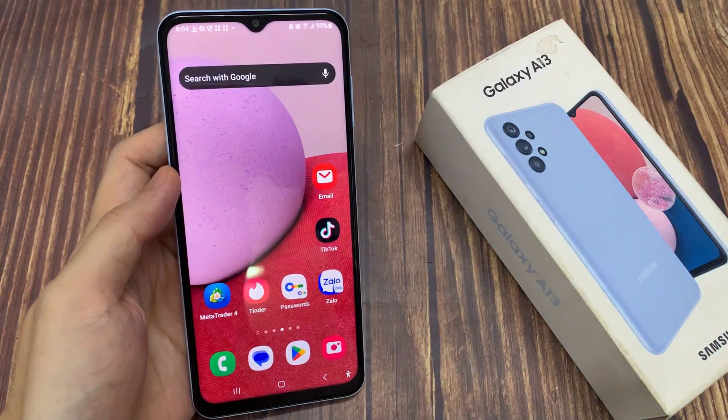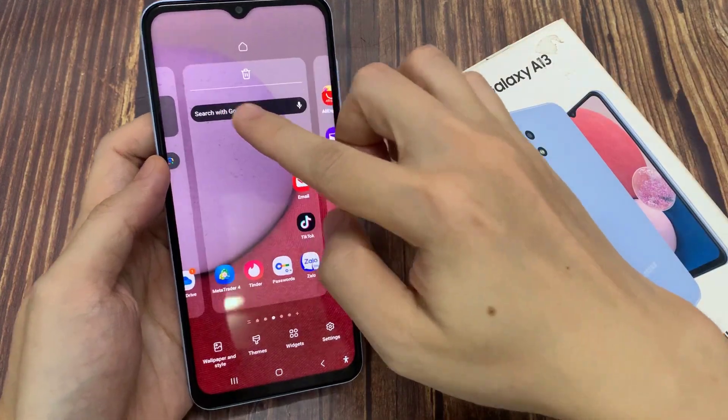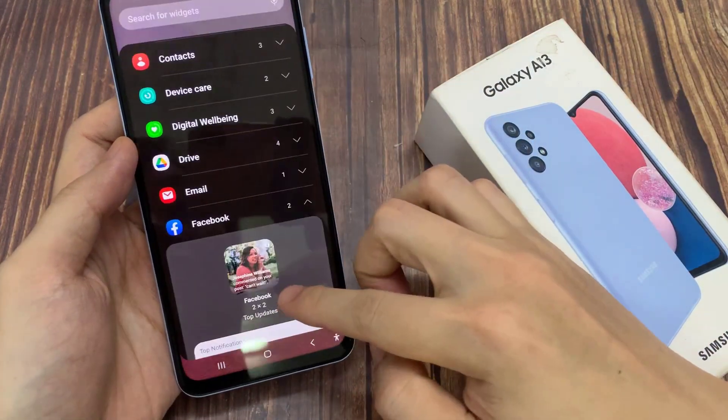First, touch and hold on the home screen. And then, tap on the widgets button.